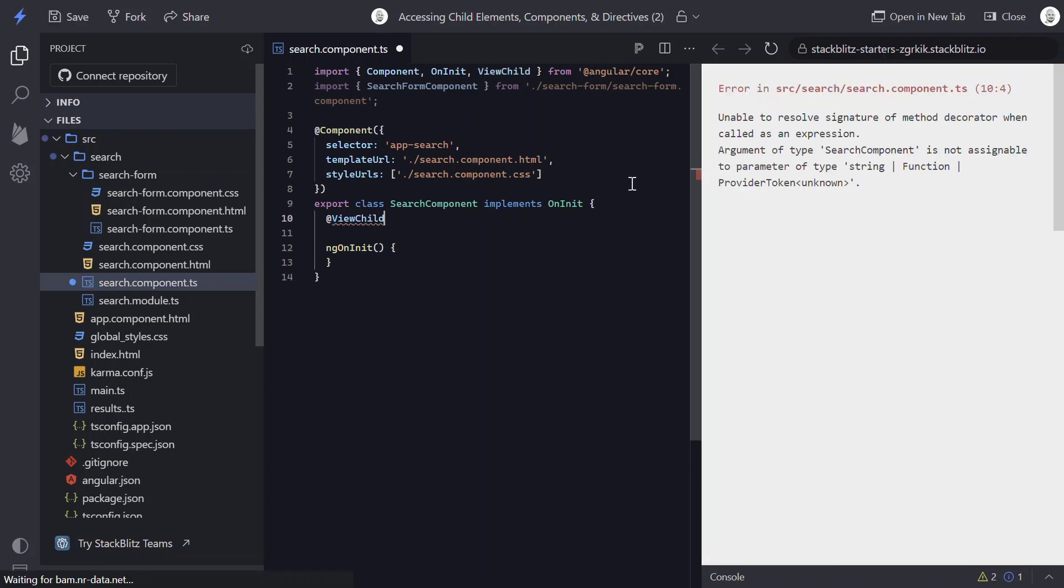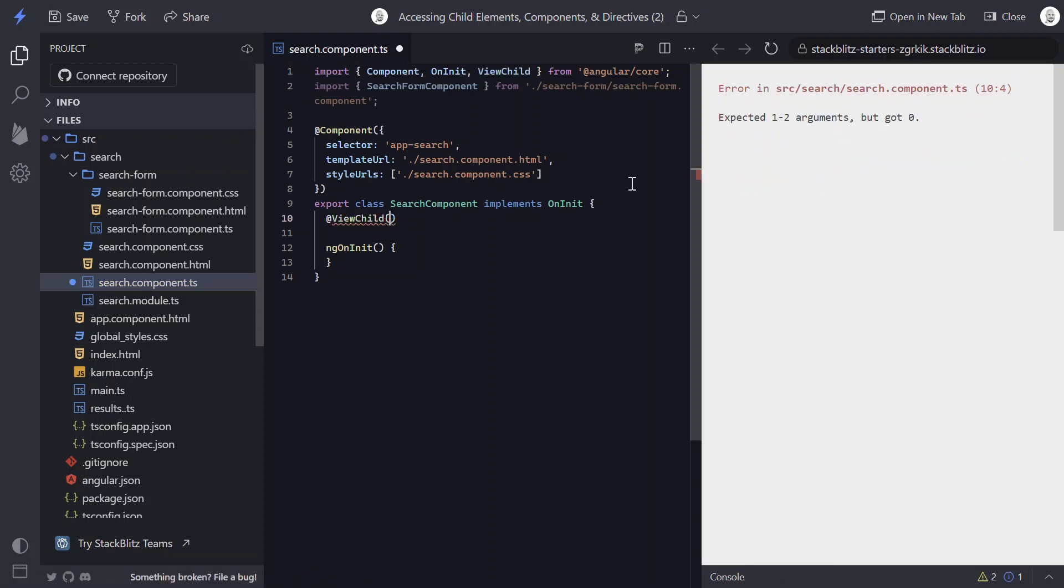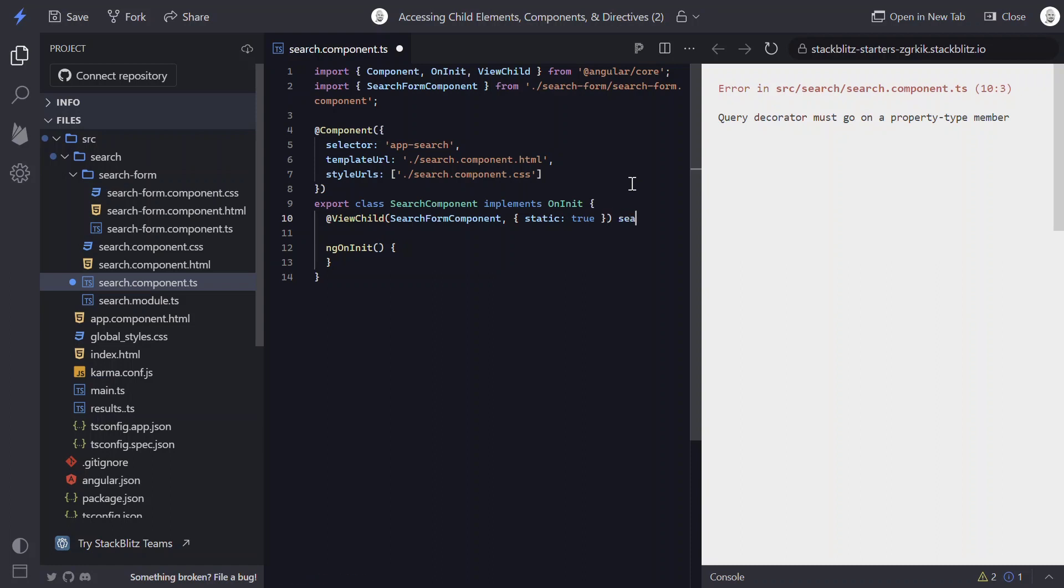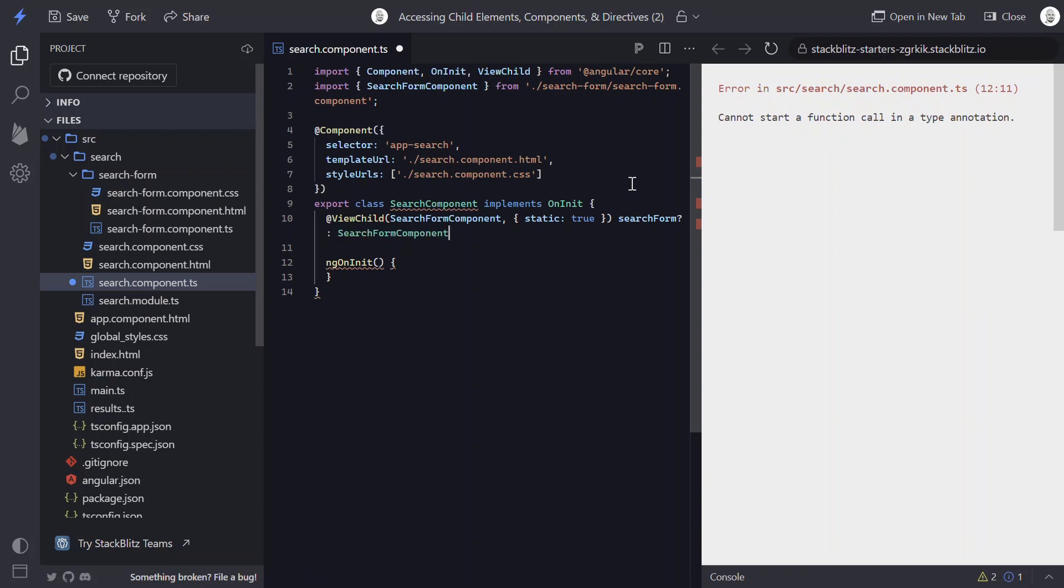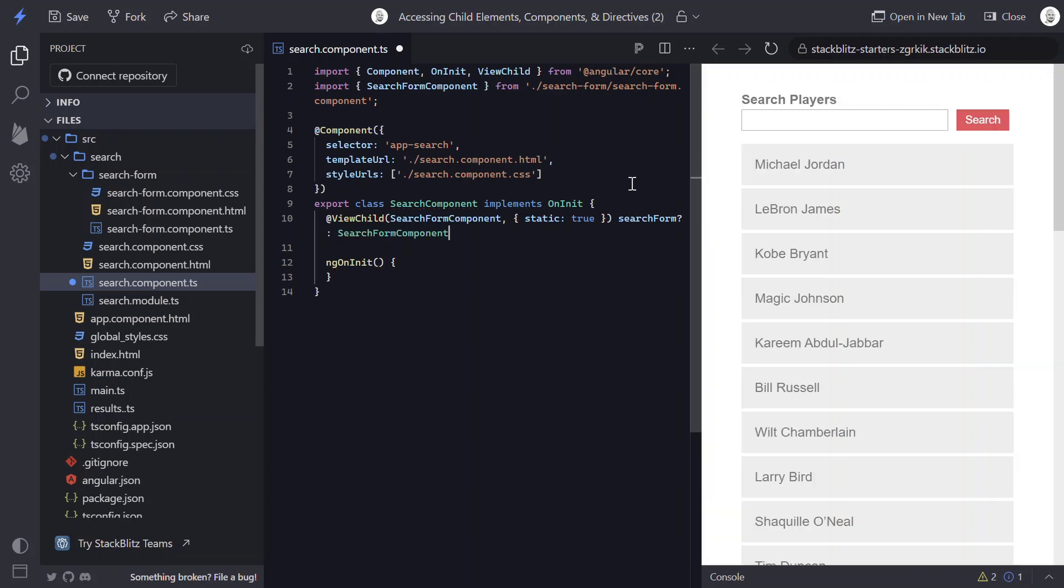And in this case, we're going to do the same. We're going to add a ViewChild decorator. But in this case, instead of passing it the template reference variable, we're going to pass our component class to it. And we will add static true again. And this time we'll call it searchForm, and it will be typed to the component class name.